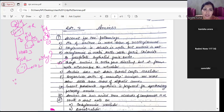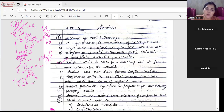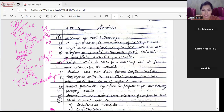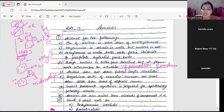Because jab tum aniline mein HNO3 add karte ho, thoda sa anilinium ion ban jaata hai - lagbhag 50%. Yeh anilinium ion kehta hai: 'Main toh meta directing hoon.' Isliye meta wala product banta hai. The answer is: because anilinium ion is meta directing. Yeh question likhenge hum log.